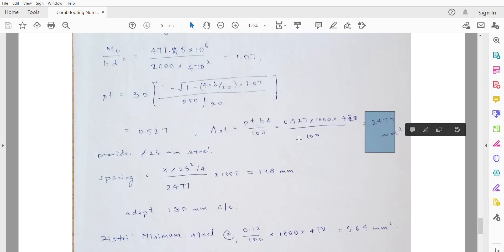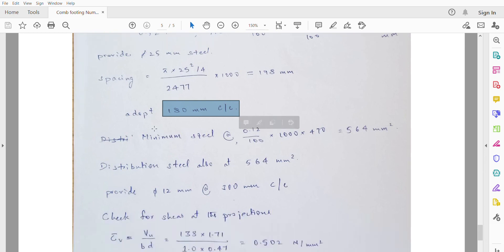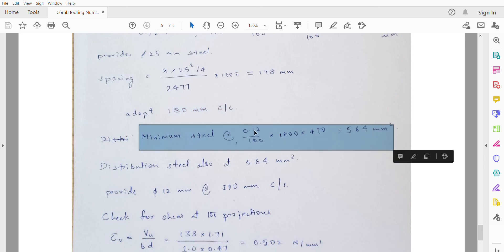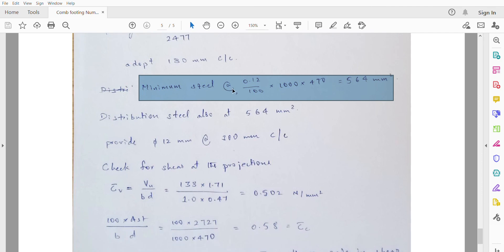Provide 25mm diameter bars. The spacing = (area of one bar / AST required) × 1000 = 198mm. Adopt spacing of 180mm center to center. Check for minimum slab steel: 0.12% × B × D = 564mm², which is much less than 2477mm². Distribution steel is also 0.12% of BD = 564mm²; provide 10mm diameter bars at 300mm center to center.